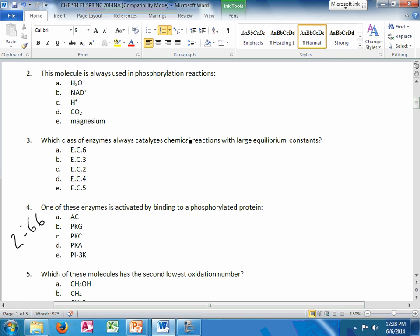This molecule is always used in phosphorylation reactions. The answer is magnesium. I couldn't find the slide reference to this but phosphorylation is done by kinases and kinases require magnesium.